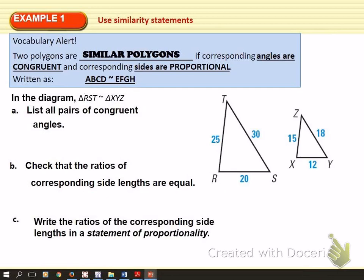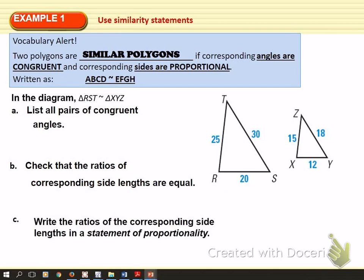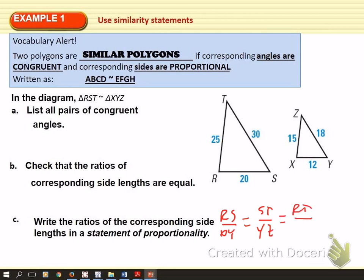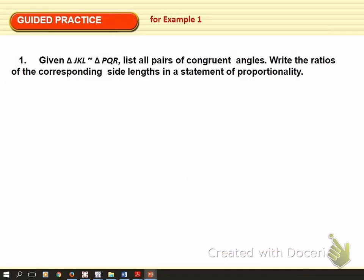The last thing here is to write the ratios of the corresponding side lengths in a statement of proportionality. It basically says RS to XY equals ST to YZ equals RT to XZ. What that allows us to do is carve out a couple of ratios, set them equal to each other, make a proportion, cross multiply and solve. All those ratios would have to be the same.